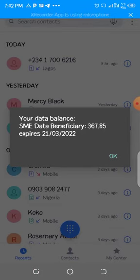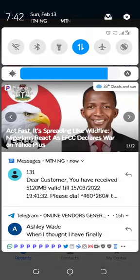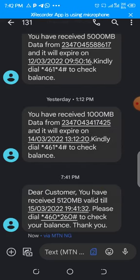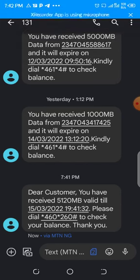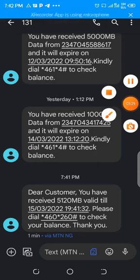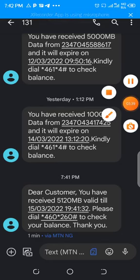There's a bit of network issue right now, but I've already received a text message confirming 5 gig. If I dial that code I will see the data subscription immediately. That's basically how you get MTN 1 gig for 210 naira. If you have any questions, don't hesitate to ask. Bye!